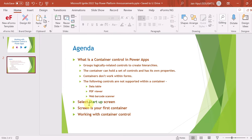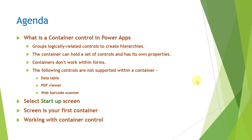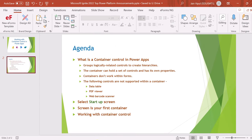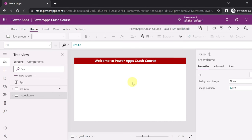That is how you can select a startup screen in your PowerApps. Now we will see what a container is and how you can work with container controls in PowerApps. We are back in the PowerApps environment at make.powerapps.com.